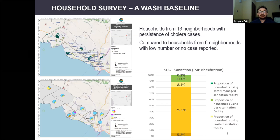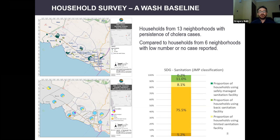The household survey was conducted in 19 neighborhoods: 13 in areas with high persistence of cases and six in areas with a low number of cases. These neighborhoods were identified through analysis of anonymized line listing, confirmed by key informants. We used the JMP questionnaire, completed with context-specific questions, with the objective of having results compatible with existing national or local WASH baselines.